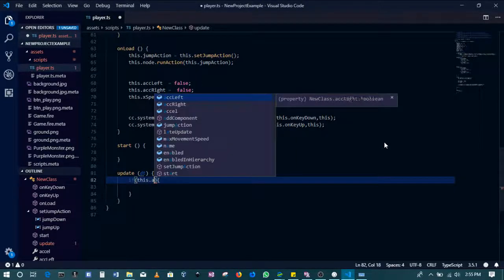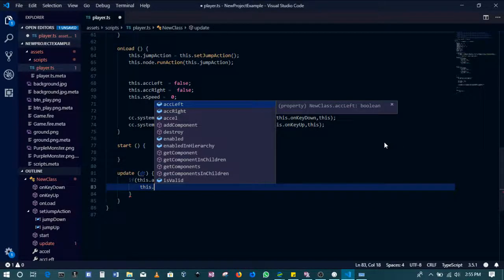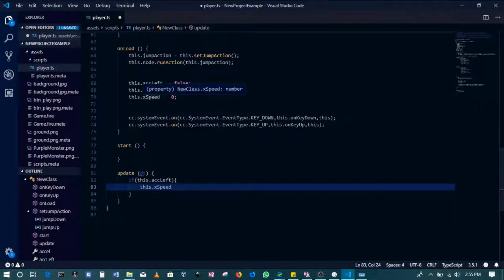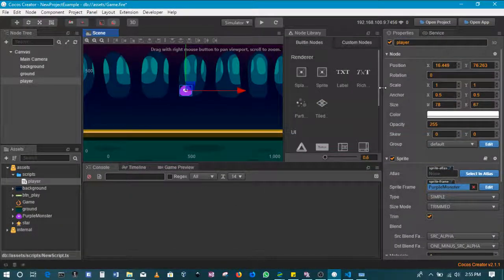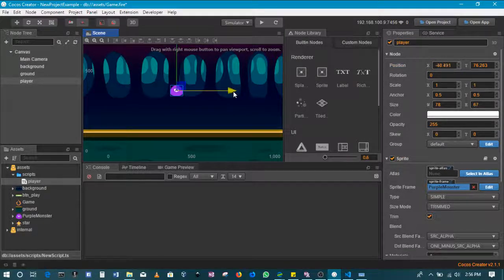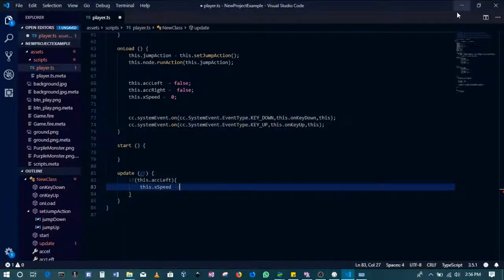If accelerate_left is true, then we'll set this.xSpeed. xSpeed was defined here as zero. This is going to subtract — because going to the left means going towards the negative values on the x-axis, while going to the right means going towards the positive values. So if we're adding negative values we're pushing it left; adding positive values pushes it to the right. That's why we have the minus here.